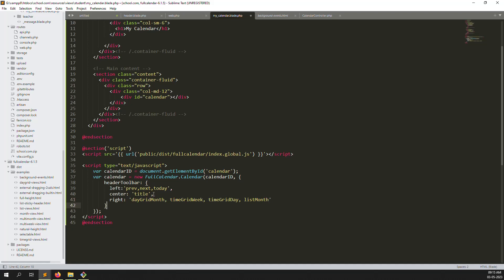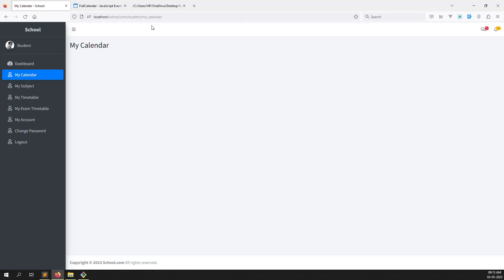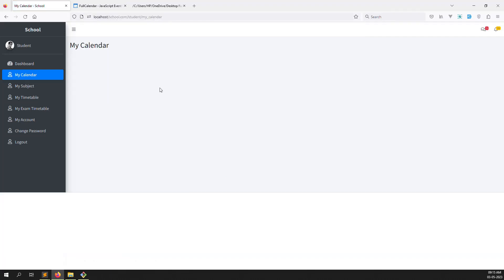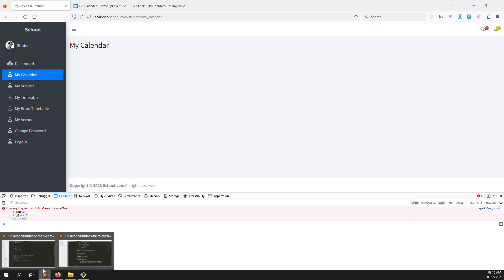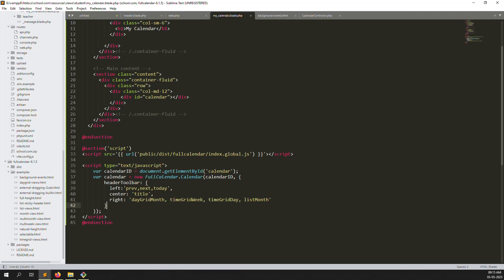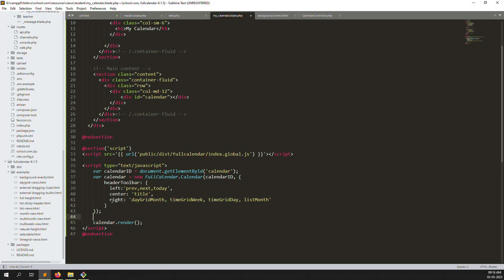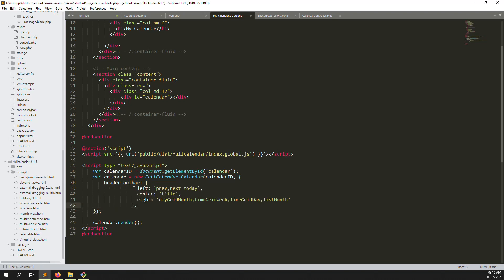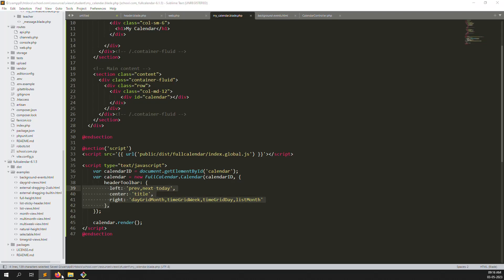Let me refresh and show you — there's an error: 'element is undefined'. We used document.getElementById — let me copy the correct spelling. The calendar element and calendar id are there. Add calendar.render() at the end, then go back and refresh. Still an error — I made a comma mistake between 'prev', 'next', and 'today'.